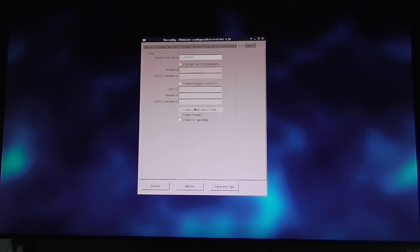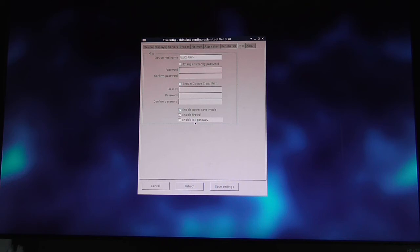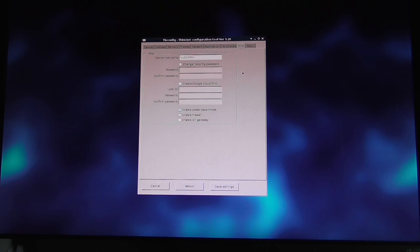A couple of defaults: power save mode is enabled, and firewall is enabled. We also have an Octo Blue IoT gateway integrated into every version of TLX OS. If you want to turn it on, just click this checkbox. You can find more information in the user guides and at the Octo Blue website.